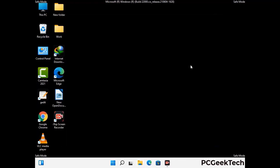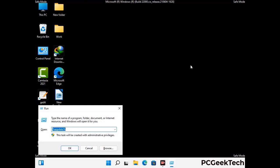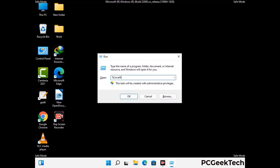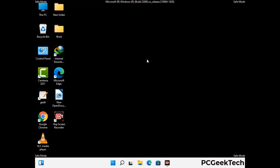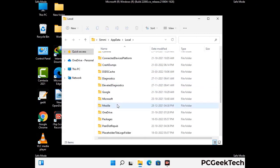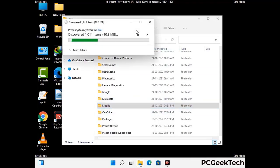Again press Windows and R together to open the Run box. Type in %localappdata% and press Enter. Find and remove any suspicious files or folders related to the virus, and look for any files created at the time the virus attacked your PC. Be careful and don't remove any important folder.